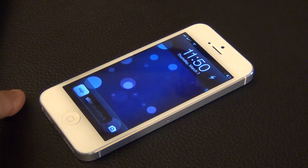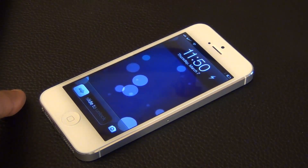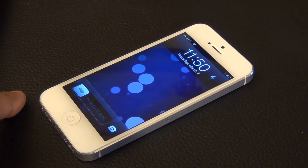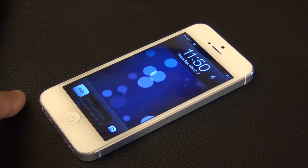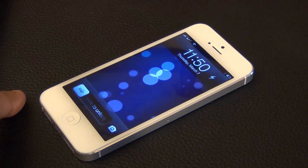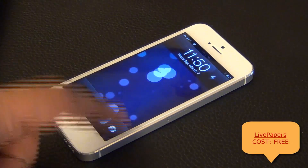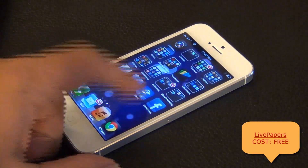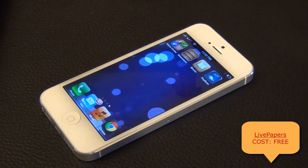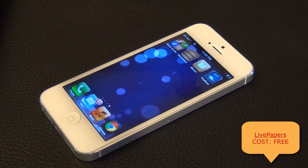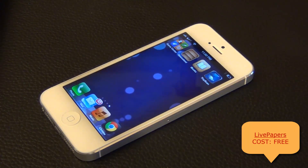Hello and welcome to Sake Tech. In today's video I'll be going over this awesome little Cydia tweak called Live Papers, which allows you to have live wallpapers on your lock screen and on your home screen.